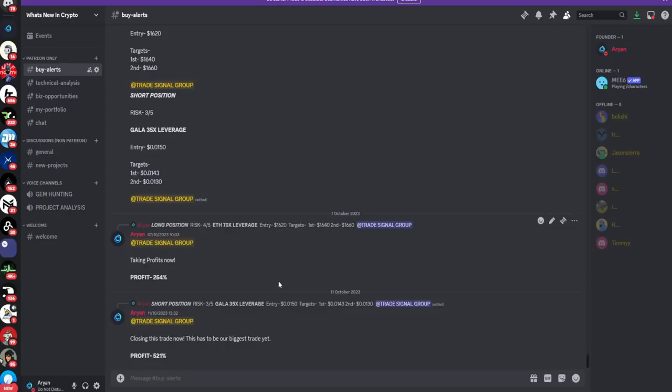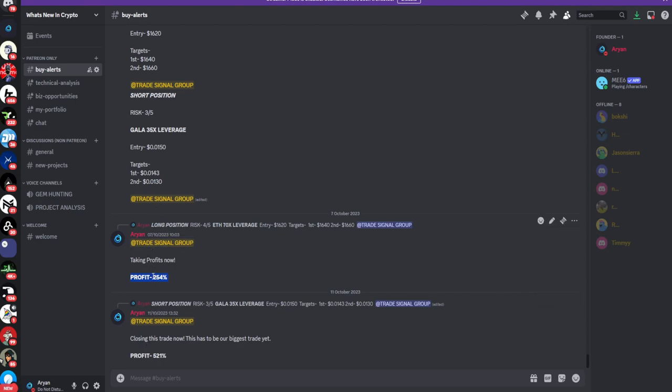By the way guys, if you want to make massive amounts of money by trading crypto, make sure you guys sign up for my trade signal group as soon as possible. The link to it will be down in the description.